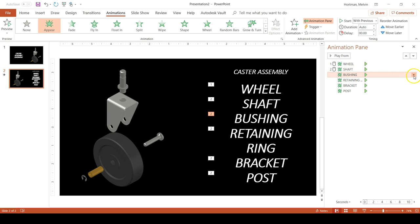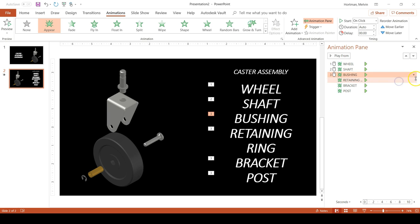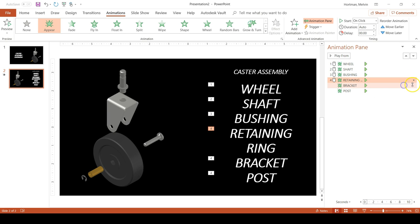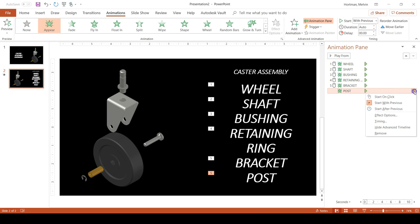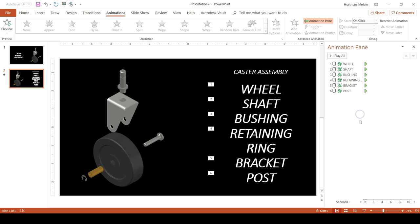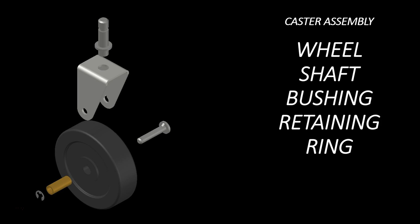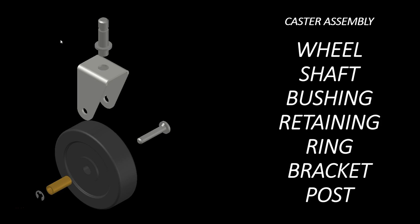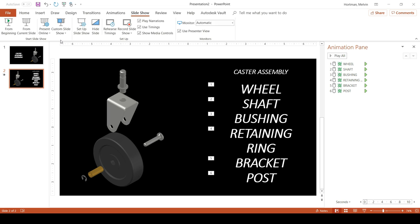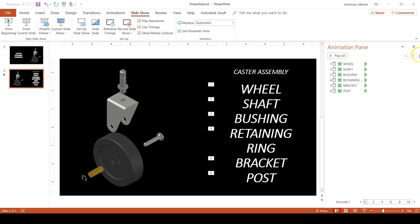And you are going to click the down arrow and say Start on Click instead of Start with Previous. And you will see the numbers begin to change. Instead of saying just one, they are going to say two, three, four, five, and six. Now if we do a preview of our slideshow, with each click or with each hit of the spacebar, the word appears.